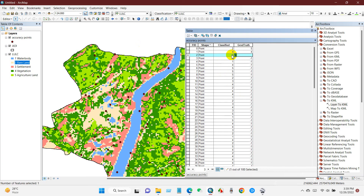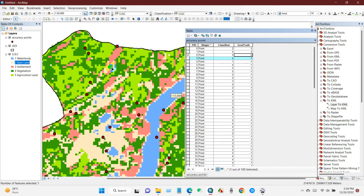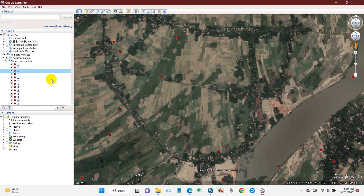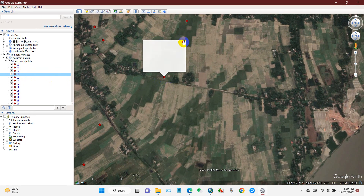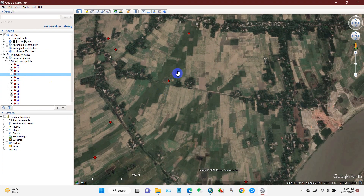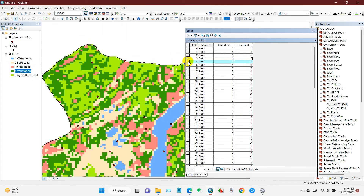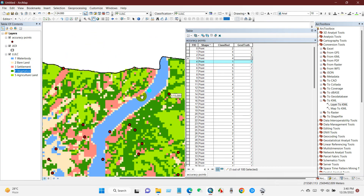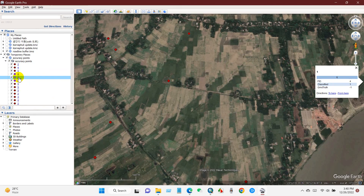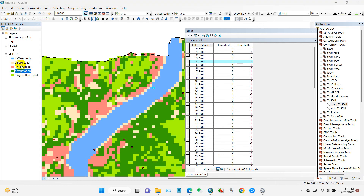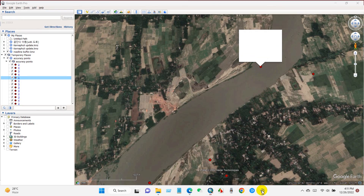The fourth point shows value 4 — vegetation. Checking in Google Earth, it has fallen in agricultural land, so it is incorrect. In the Ground Truth field it will be 5. The fifth point shows value 1 — water body. Checking in Google Earth, it has also fallen in water body, so it is correct. We will put 1 in the Ground Truth field.